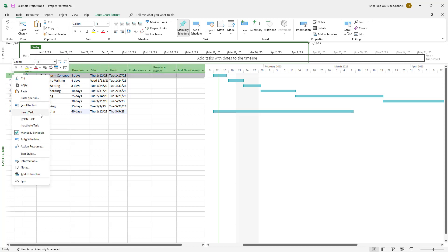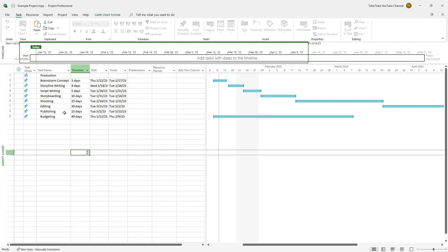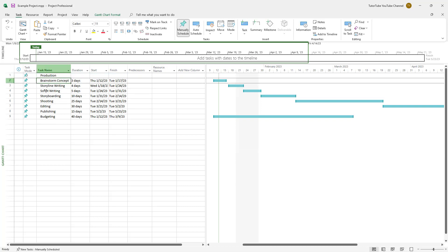I'm going to click on 'Insert Task' at the top and name it 'Production'. All of the related tasks are going to become subtasks of this. I'll select them by clicking the top one and shift-selecting down, then head over to the Task tab.